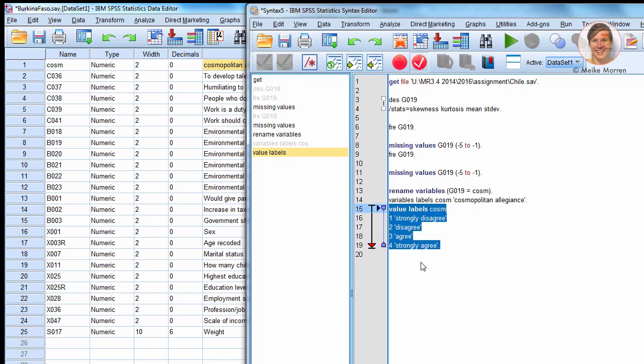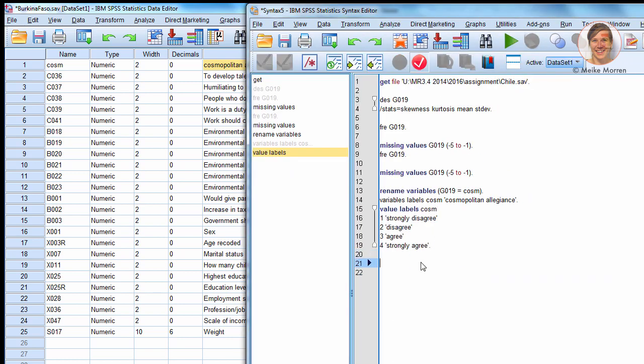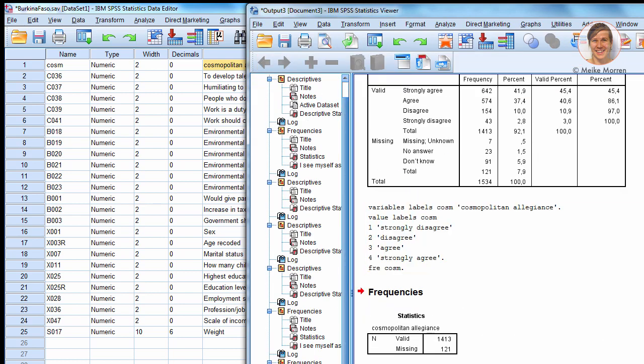Now, we can check this, whether it's done correctly. I have frequencies. And indeed, it's completely relabeled. The missing values I did not include in the relabel value command, so now it just shows the values of these missing variables.